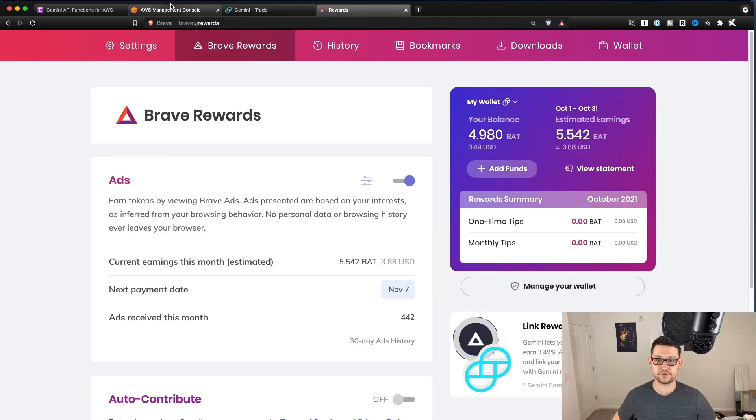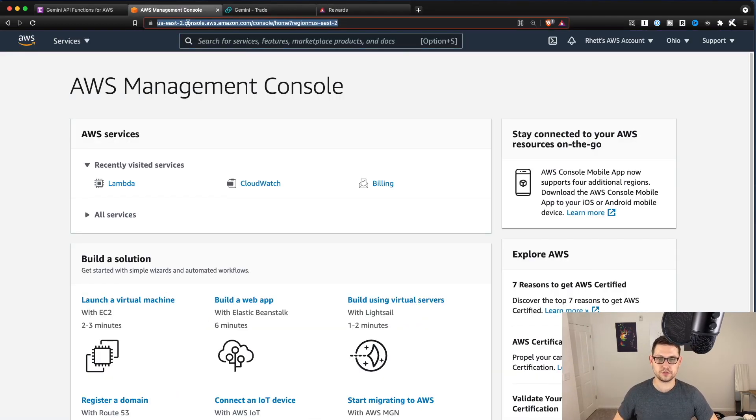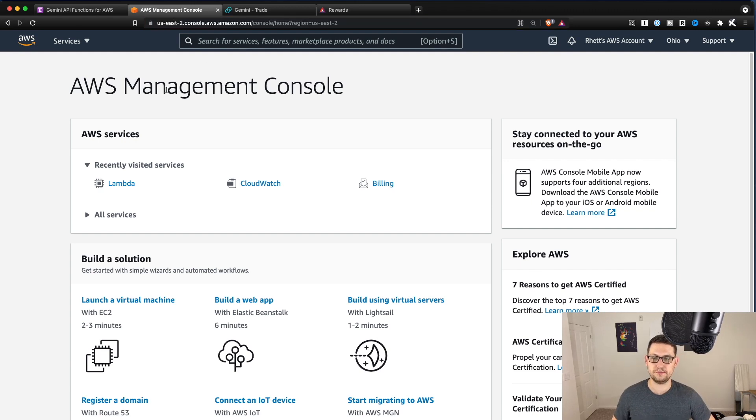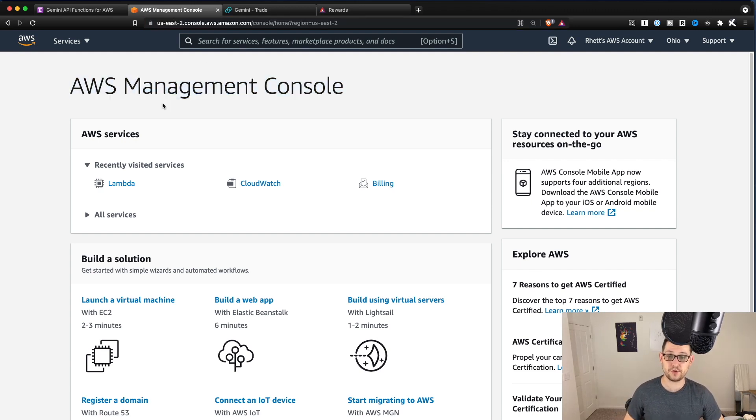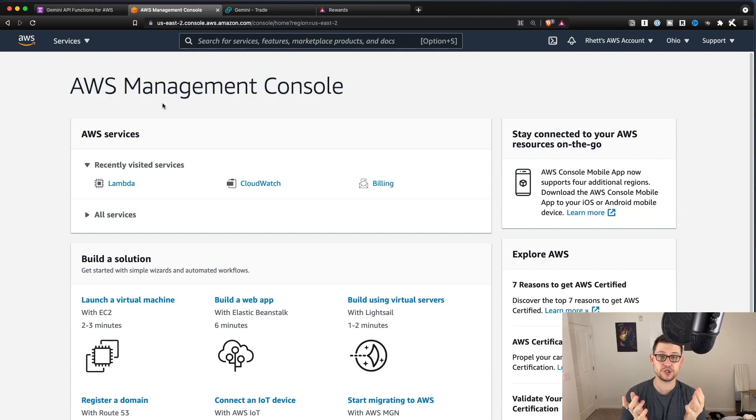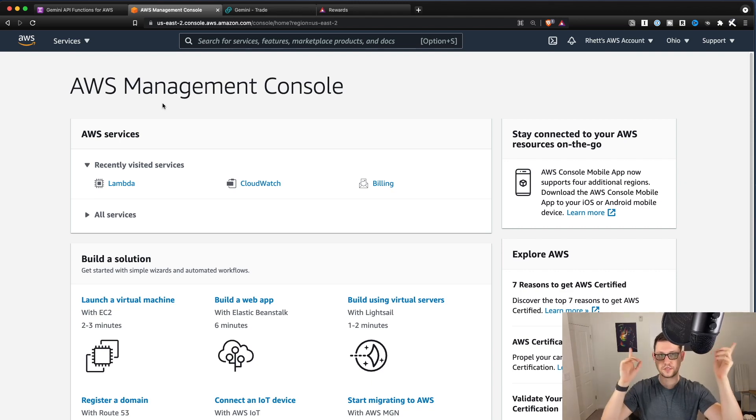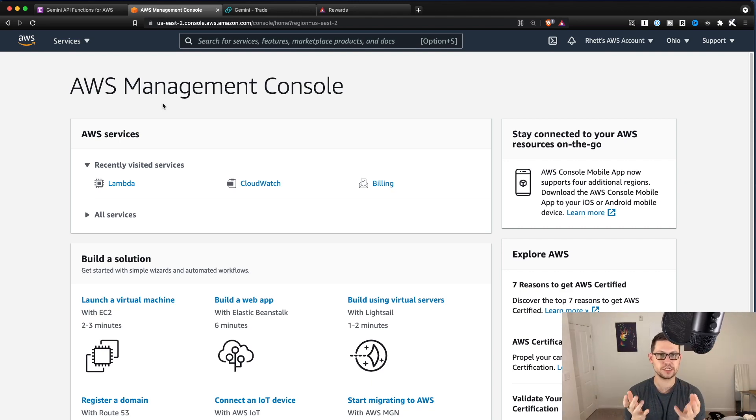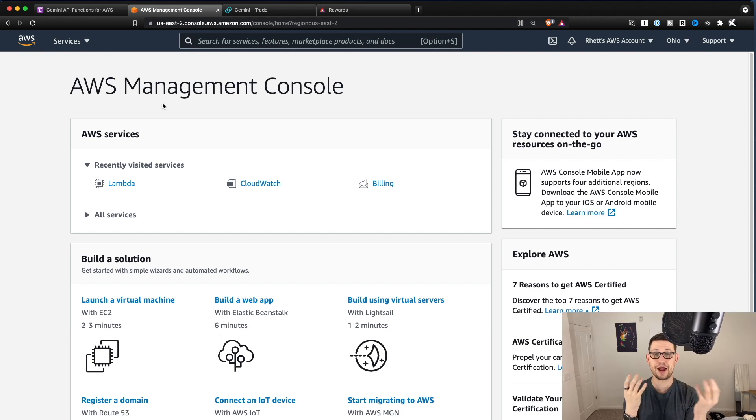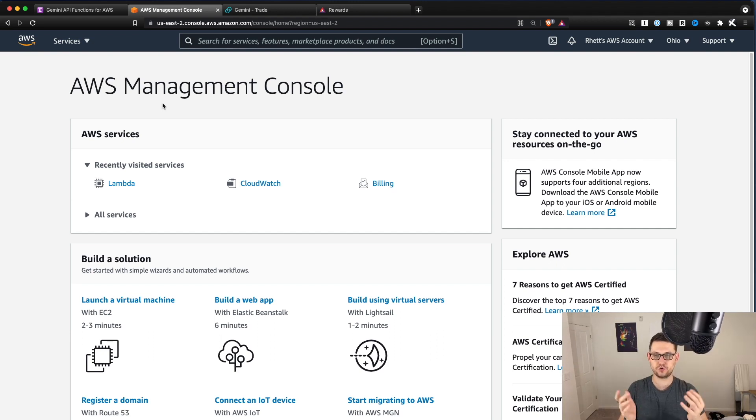Okay, so first thing you're going to want to do is you're going to go to console.aws.amazon.com and you're going to sign up for AWS if you haven't already. If you're new to AWS, you can check out this video that I'll link up in the cards up there. I made that video that basically just teaches you what AWS is and how we use it for these Gemini tutorials here.